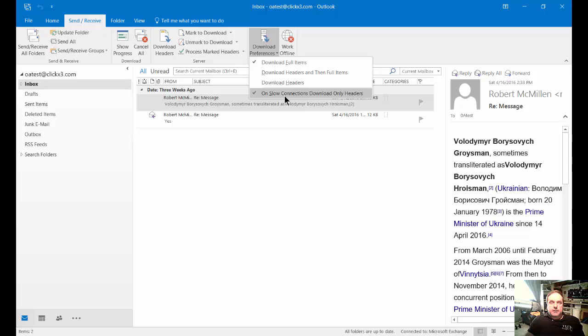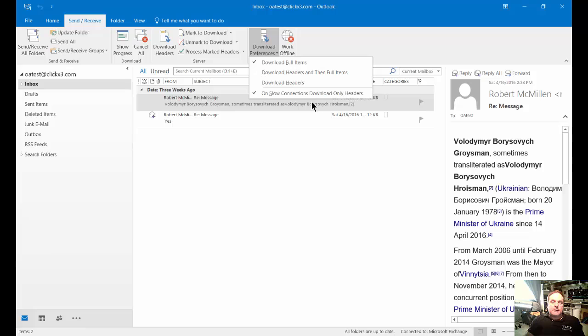You can also check the box or uncheck for on slow connections, download the headers only. So what that does is if you're on a dial-up or anything it considers to be a slow connection, and typically that's anything slower than the one megabit range.